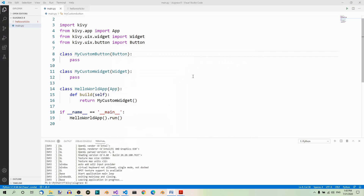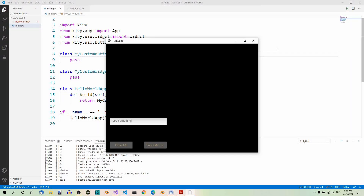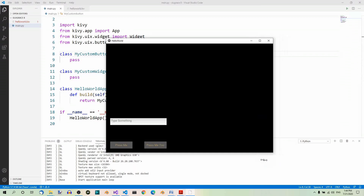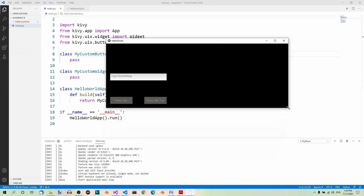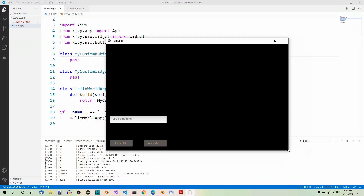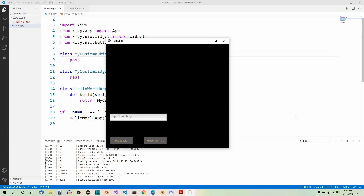Now what happens if we try resizing the window? Let's run the app again and try resizing the window. You will notice that the widgets are not adjusted accordingly. In most scenarios, you want them to be more flexible. The pos property that we've been using so far uses fixed positions in pixels, but you can also assign it a relative value using two internal Kivi variables: root and self.